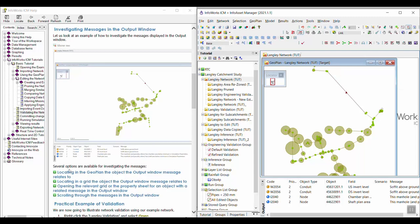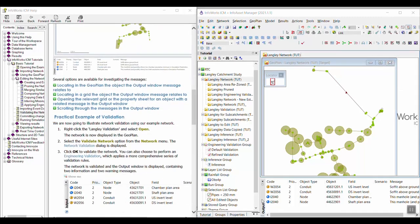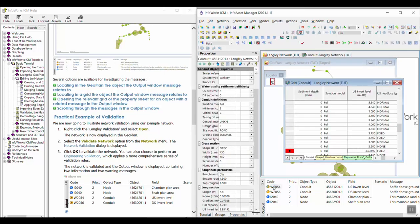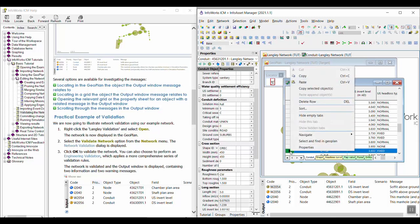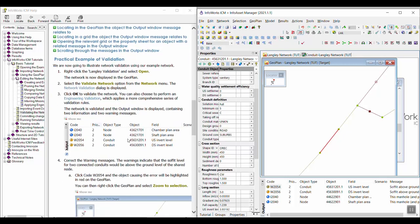And there's a couple different ways to do that. The tutorial has links to the different topics and the help that will help you in the different ways that you can investigate your messages. One of the ways to do that is to just double-click on the warning and it will take you right to that location in the table in case you want to inspect it or change the value. You can also right-click and select and find in Geoplan so that you can zoom to that area and investigate further and make your change if you need to make a change.